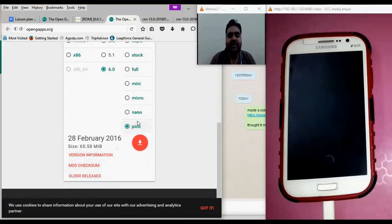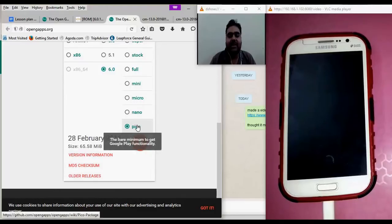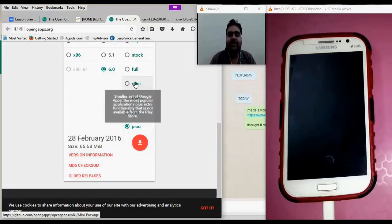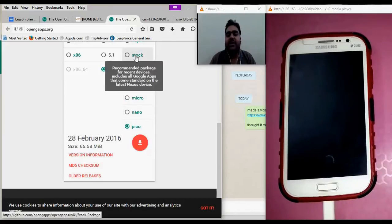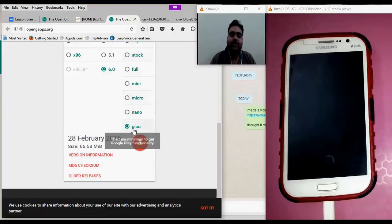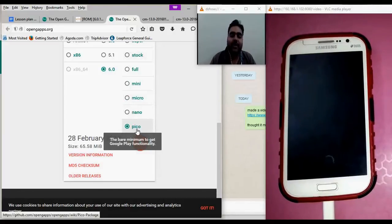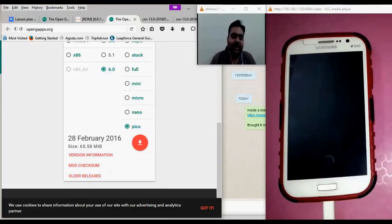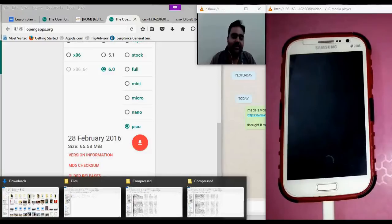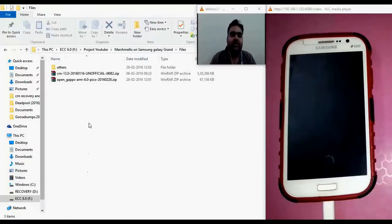The Pico package contains just the minimum basic things to get the Android Google Play Store running. Then there is the nano package, micro package, mini package, and the stock version which is what we get by default on our phones — but we prefer to use the Pico package here. We have already downloaded this file to our system and will now move to the next step.